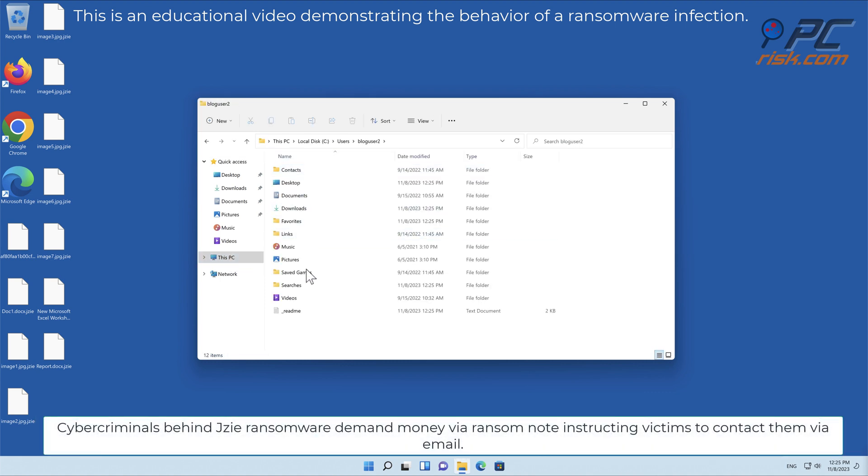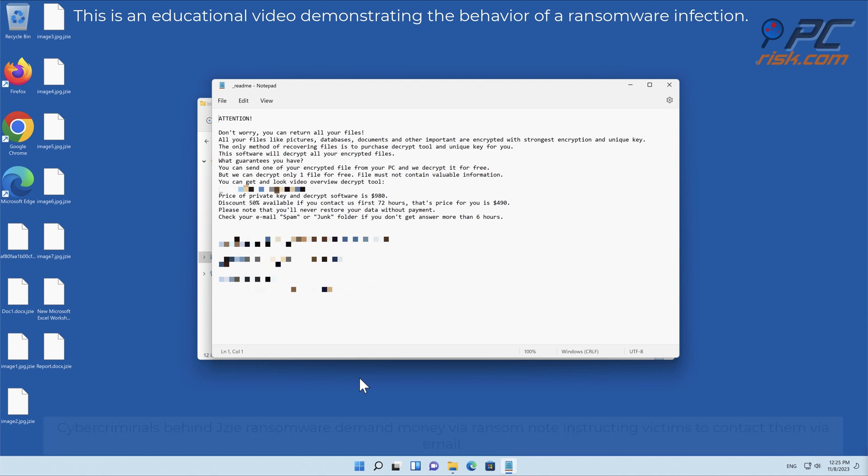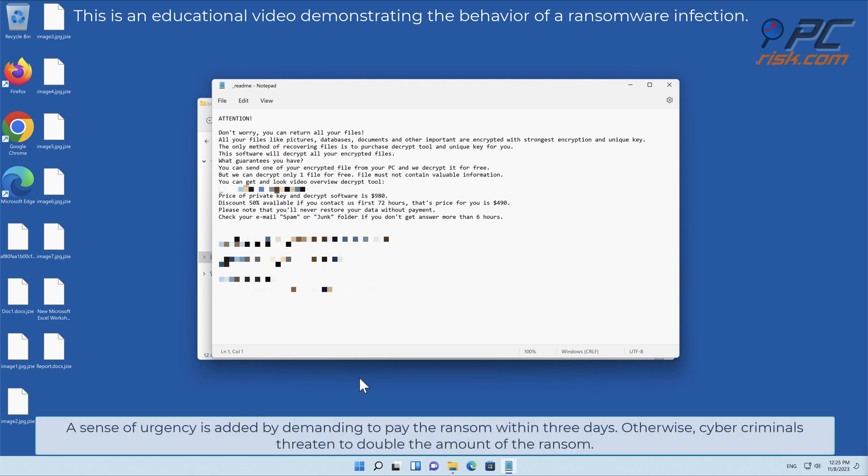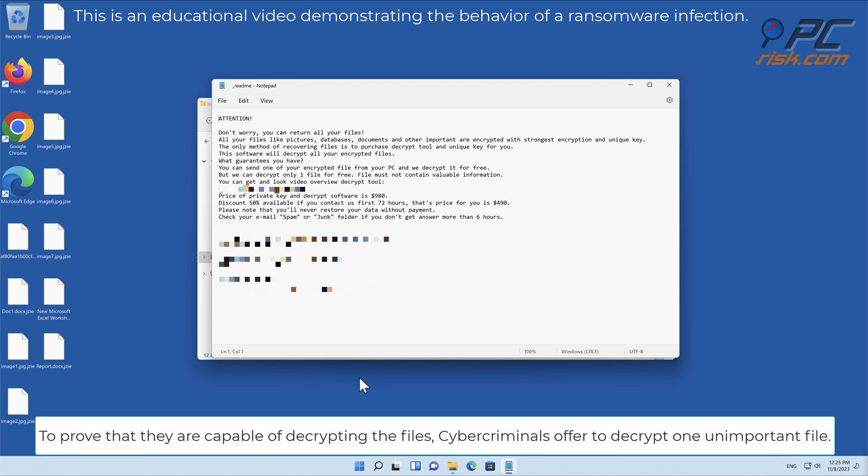Cybercriminals behind JZE ransomware demand money via ransom note, instructing victims to contact them via email. A sense of urgency is added by demanding payment within three days. Otherwise, cybercriminals threaten to double the ransom amount. To prove they are capable of decrypting files, cybercriminals offer to decrypt one unimportant file.